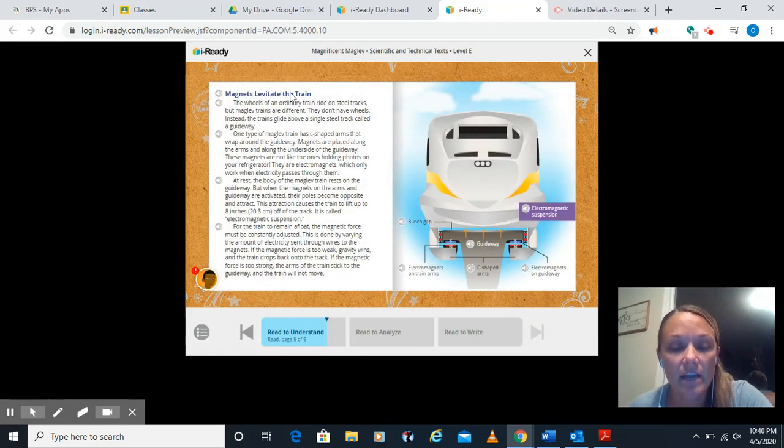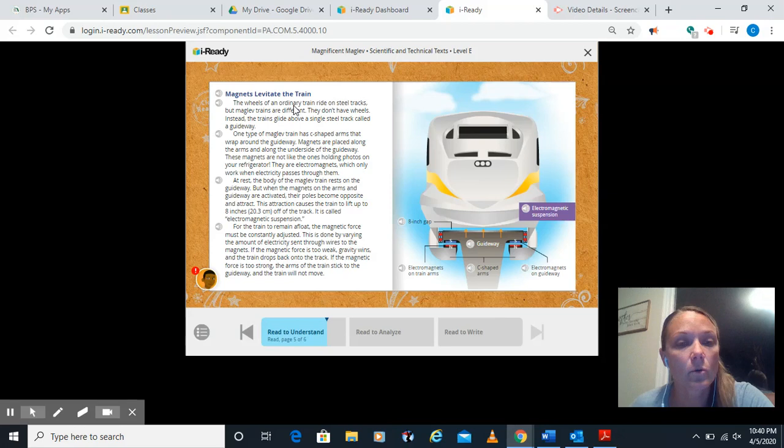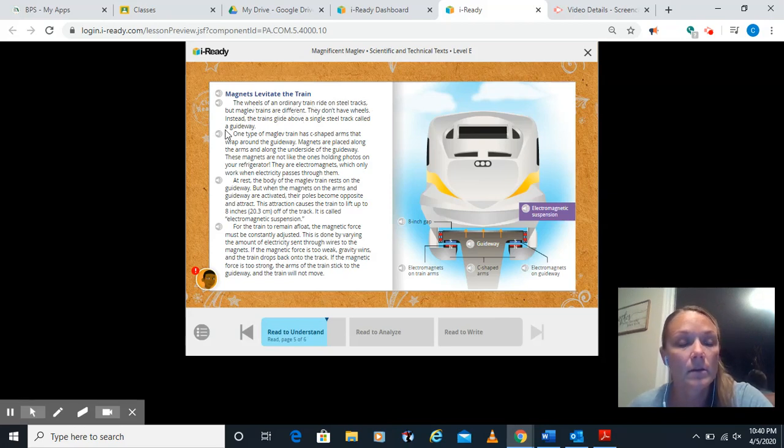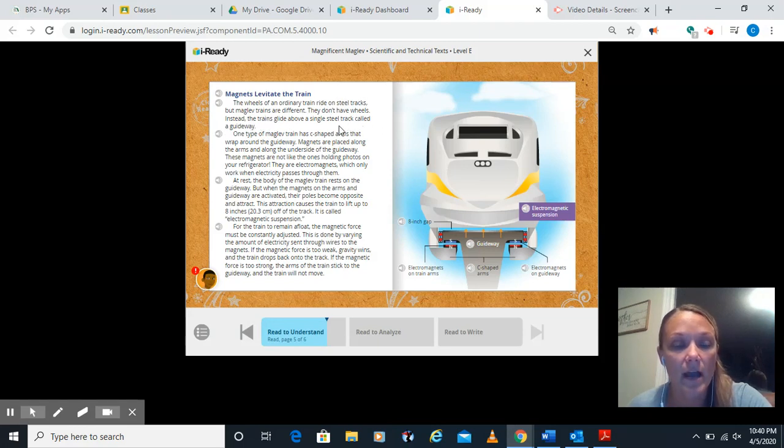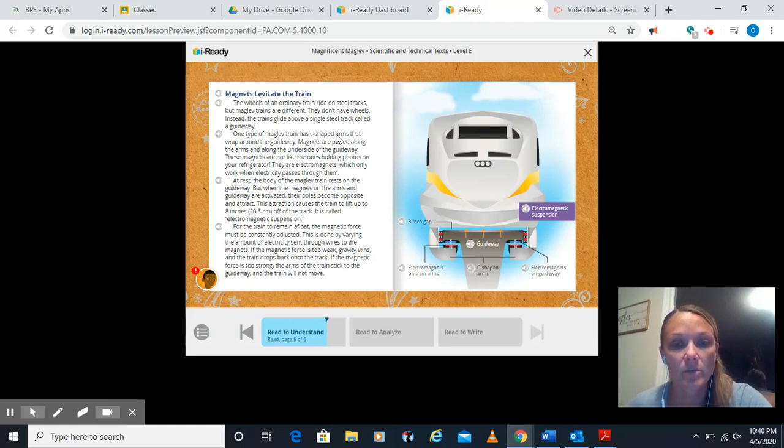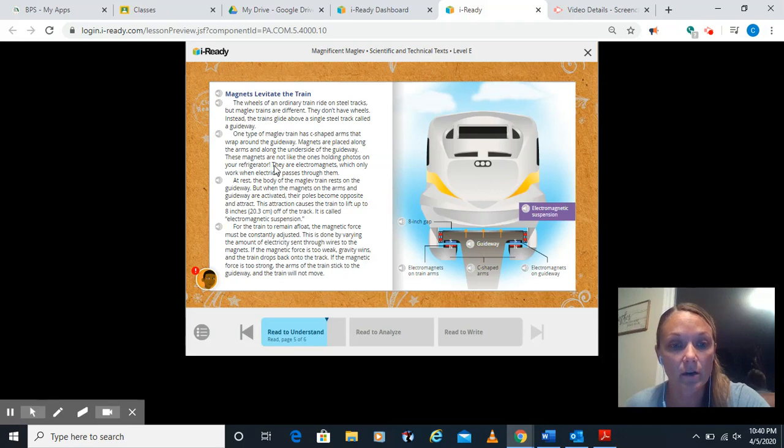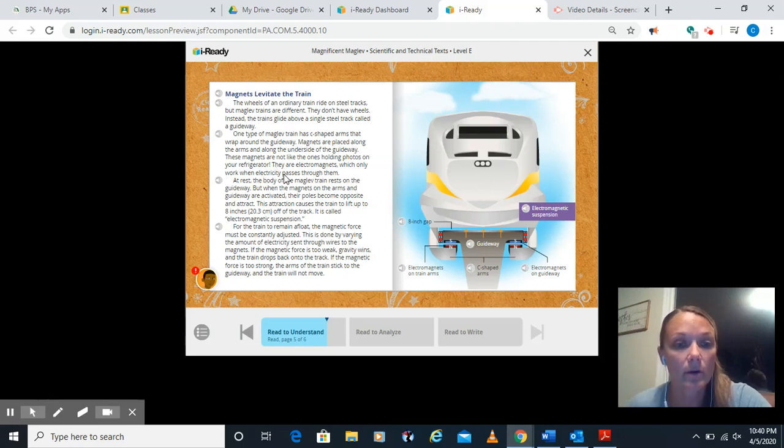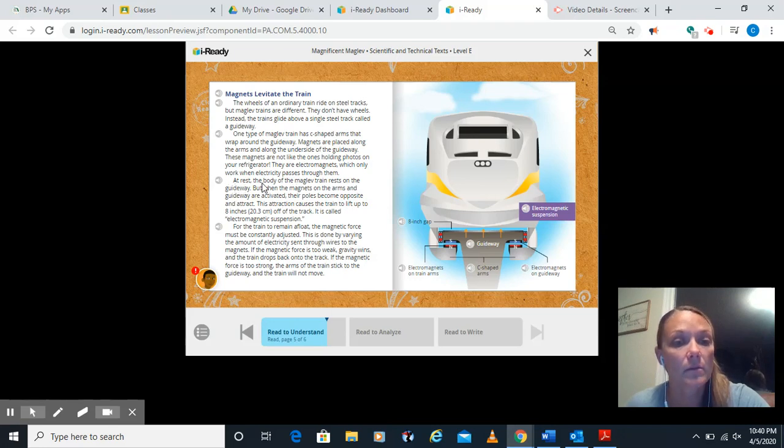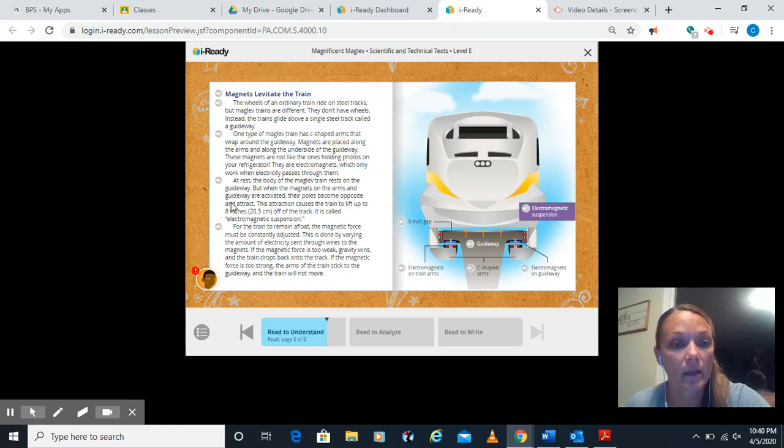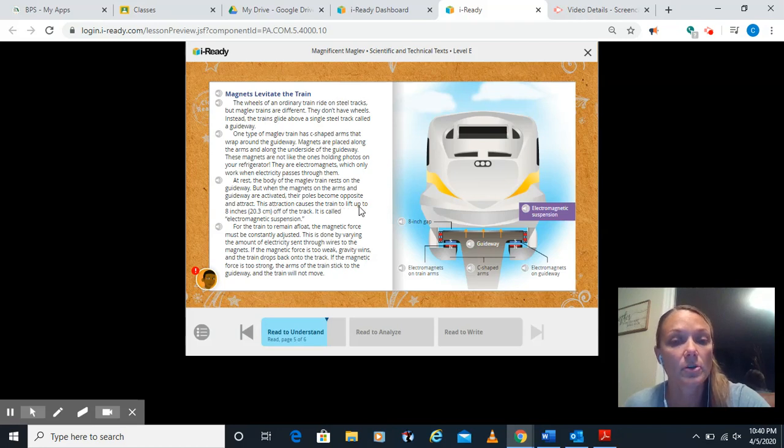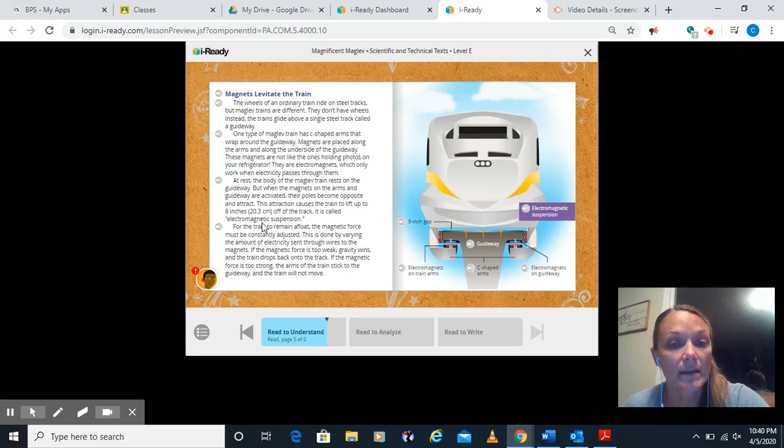On to page five. Magnets levitate the train. The wheels of an ordinary train ride on steel tracks. But maglev trains are different. They don't have wheels. Instead, the trains glide above a single steel track called a guideway. One type of maglev train has C-shaped arms that wrap around the guideway. Magnets are placed along the arms and along the underside of the guideway. These magnets are not like the ones holding photos on your refrigerator. They are electromagnets, which only work when electricity passes through them. At rest, the body of the maglev train rests on the guideway. But when the magnets on the arms and guideway are activated, their poles become opposite and attract. This attraction causes a train to lift up to eight inches off the track. It's called electromagnetic suspension.